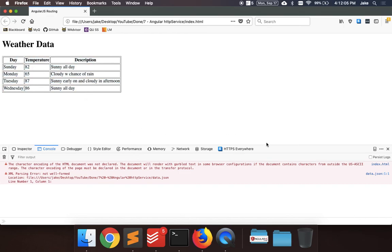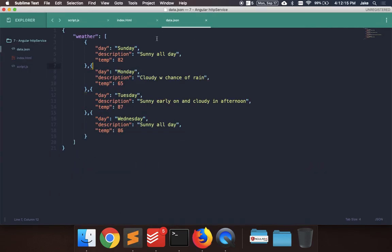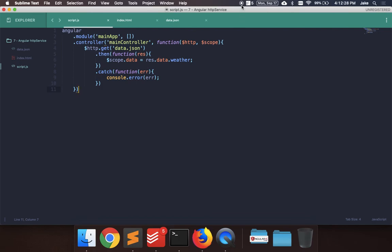So this is just a simple example of, for example, doing like a REST API call. So if you have a server that returns data from a database, you can make a call the same way we did here. But instead of calling data.json, you just replace this with like the Ajax page, or whatever the endpoint is of the server. So thanks guys for watching. Let me know if you have any questions in the comments. And thanks.